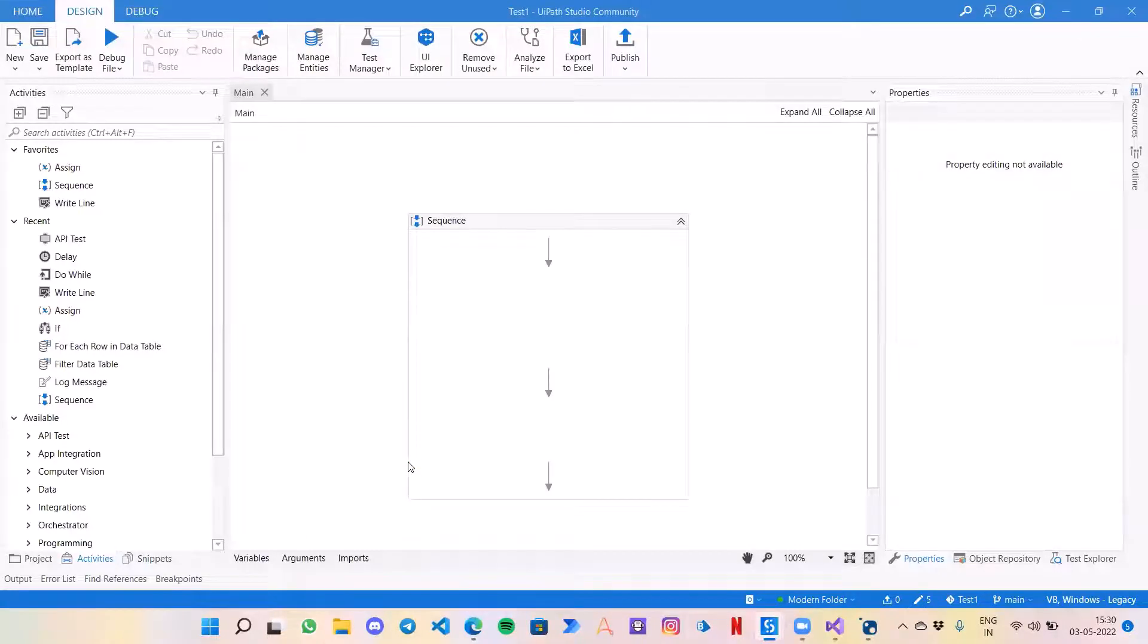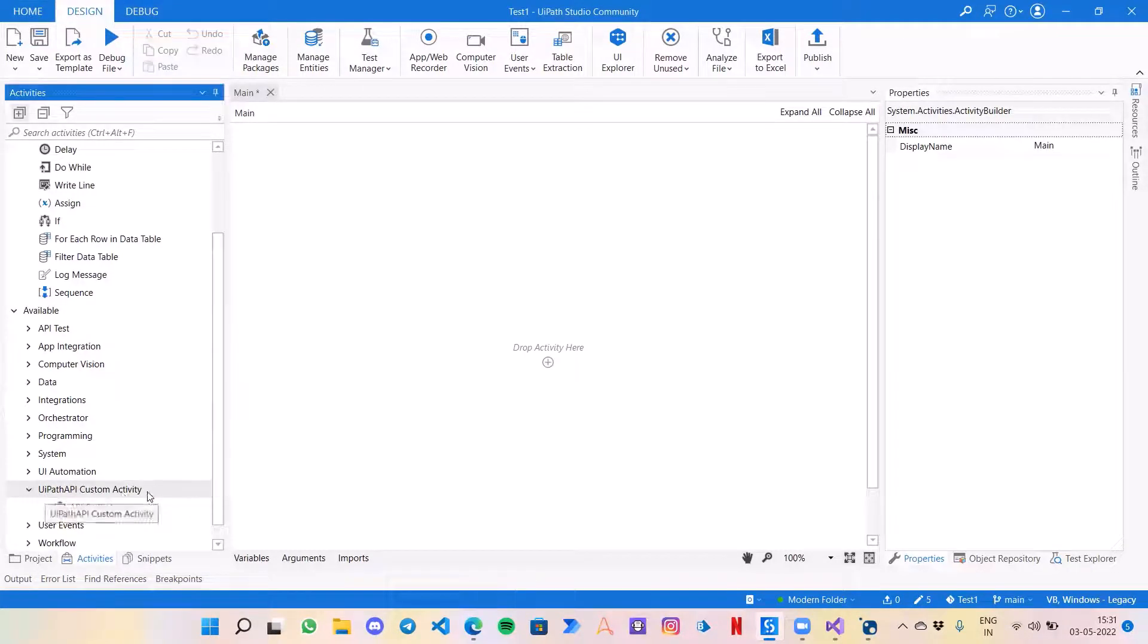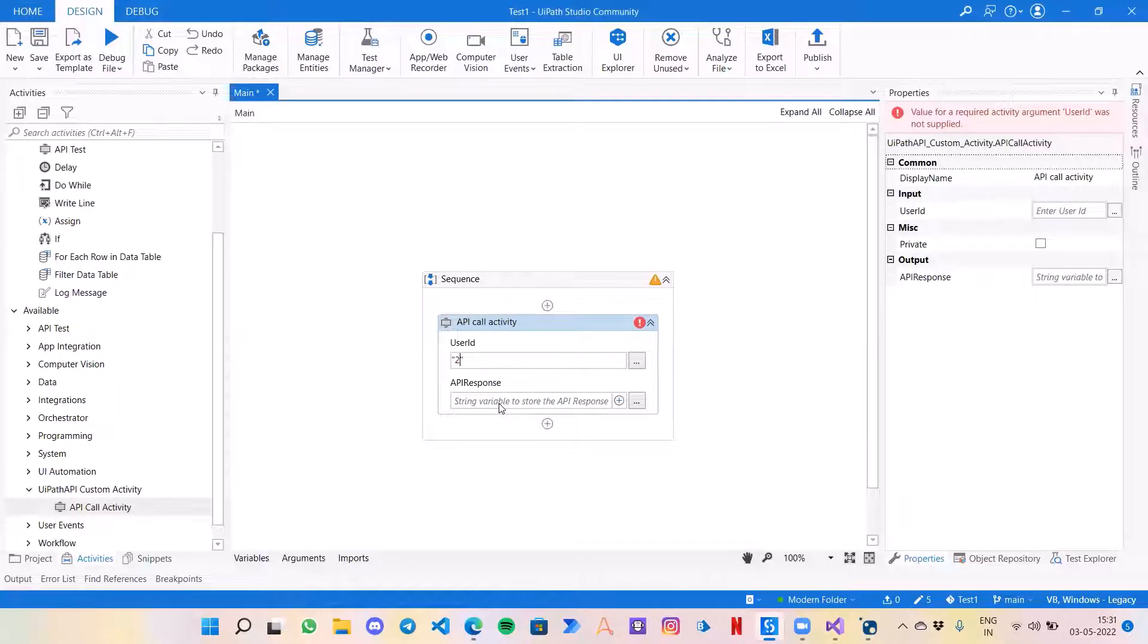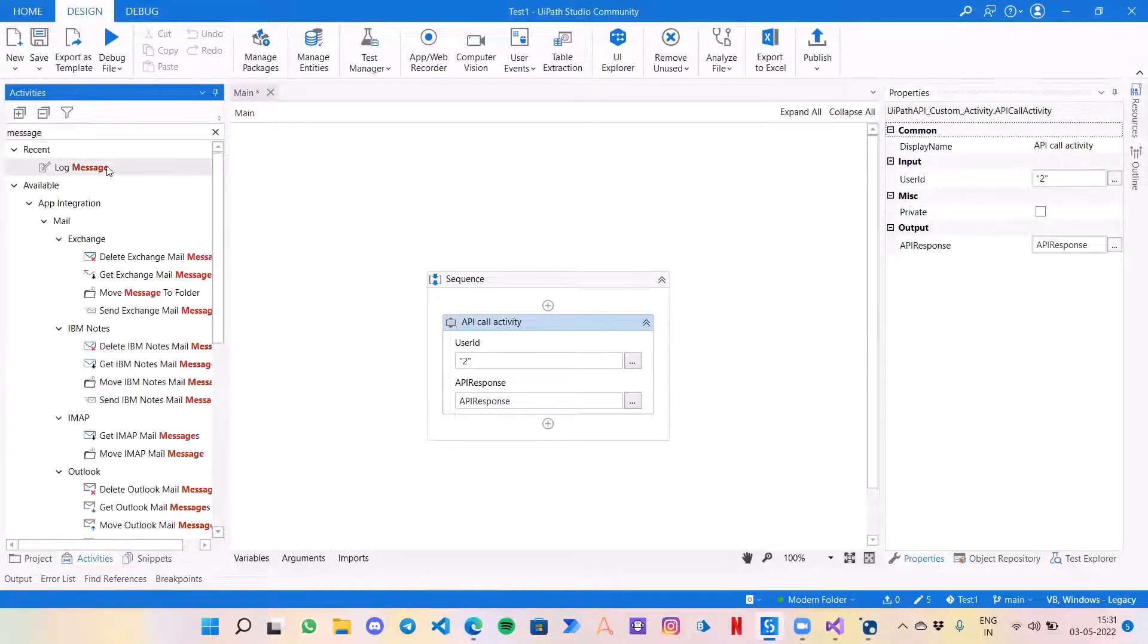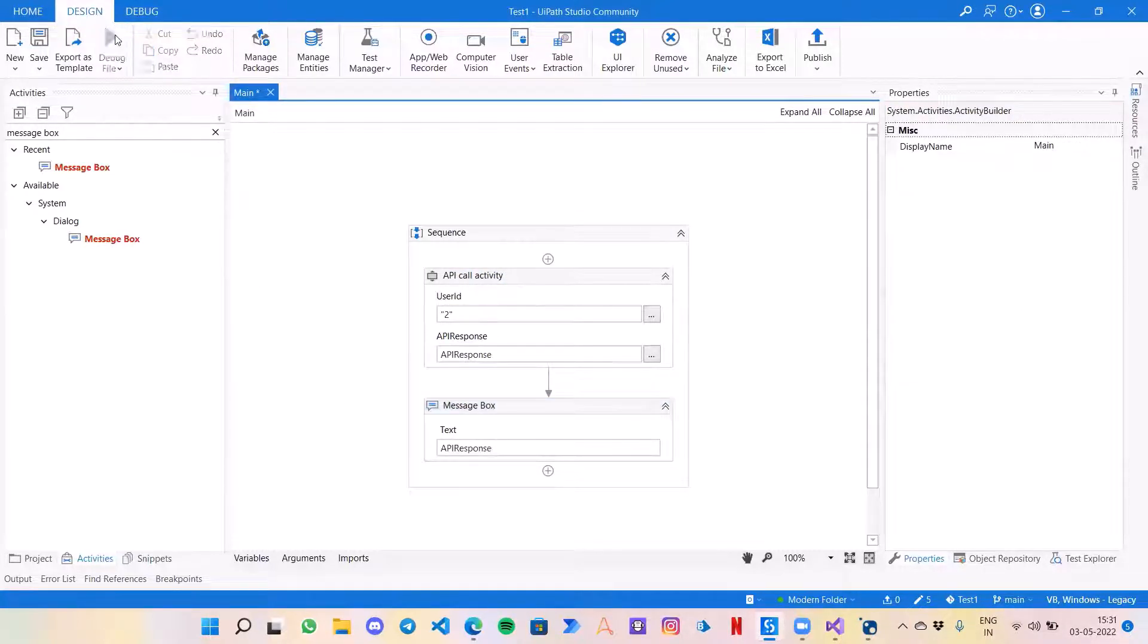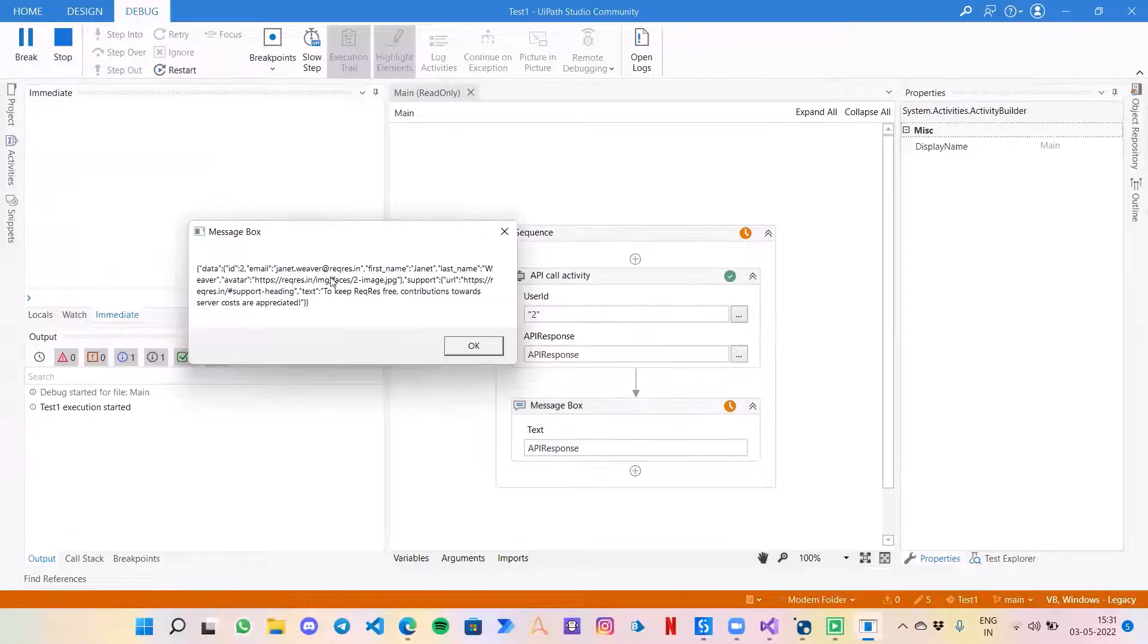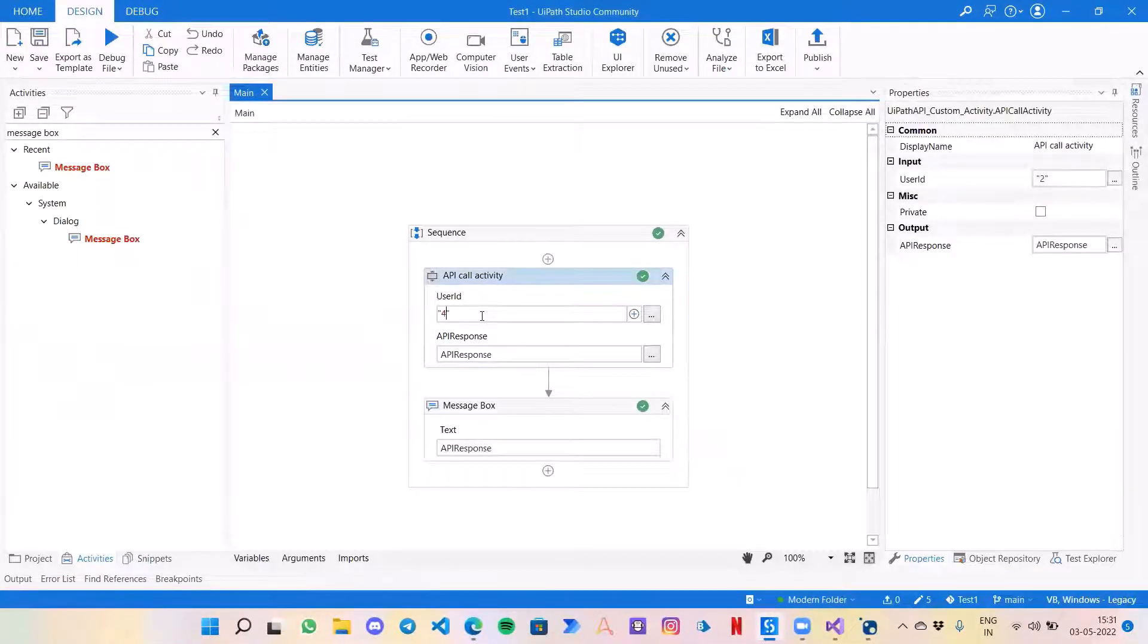Our namespace was UiPath API Custom Activity, so that should be the same thing coming up over here. In the activities projects, you can see UiPath API Custom Activity is visible, same as the namespace of our code, and this is the class name API Call Activity. Let's just invoke it. Now it is asking for a user ID, so let's give it 2 and some API response. I'm just going to create a variable. Now let's use a message box.